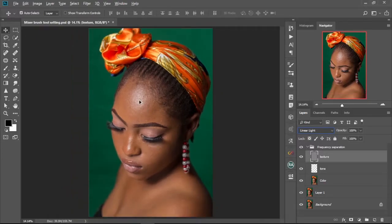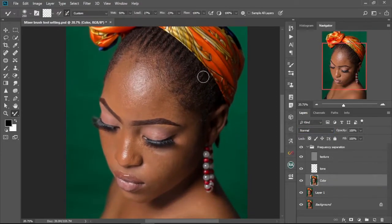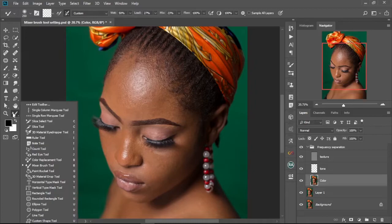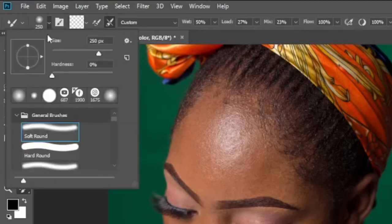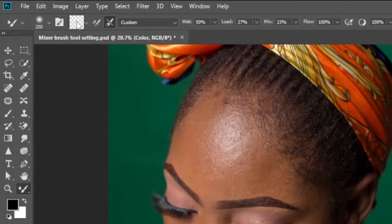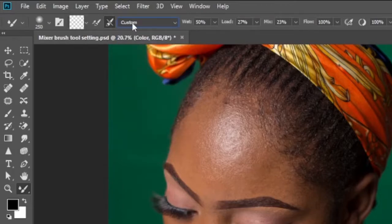We're going to zoom in a bit, then select the Color layer. Then we select our Mixer Brush tool and come up to the brushes and select Soft Front brush. We come to the checkbox here and select 'Load Solid Colors Only.' Leave the next option unchecked, check the one after, then move to Custom and leave it at Custom. Now for the settings themselves...